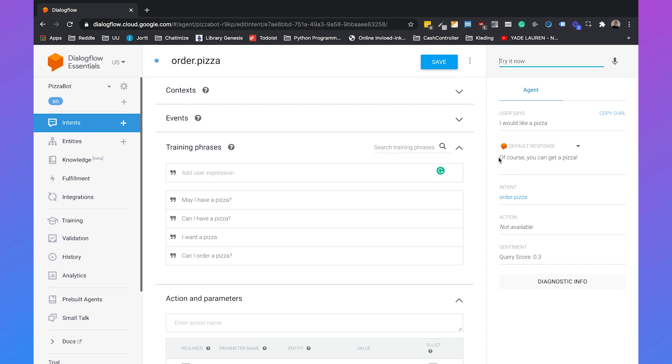And in order to do this, we need to use Dialogflow entities. And I will cover that in my next video.